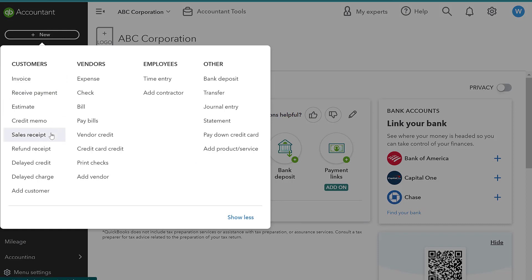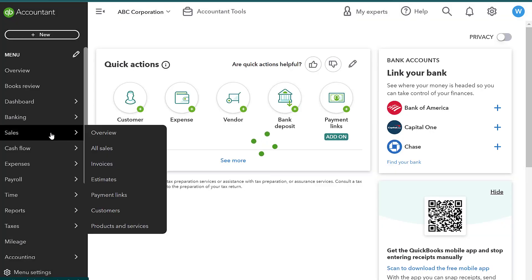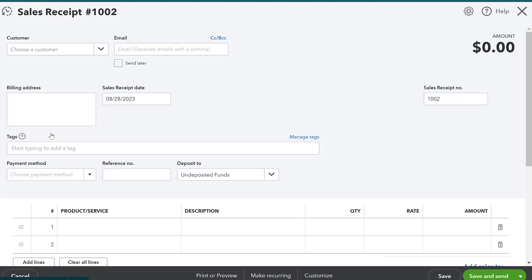So a sales receipt is going to look very similar to an invoice in which I will have the customer, I'll have the date, but notice there's not an invoice date and a date that it's due. With a sales receipt, the customer is paying me so I don't have to put a due date.